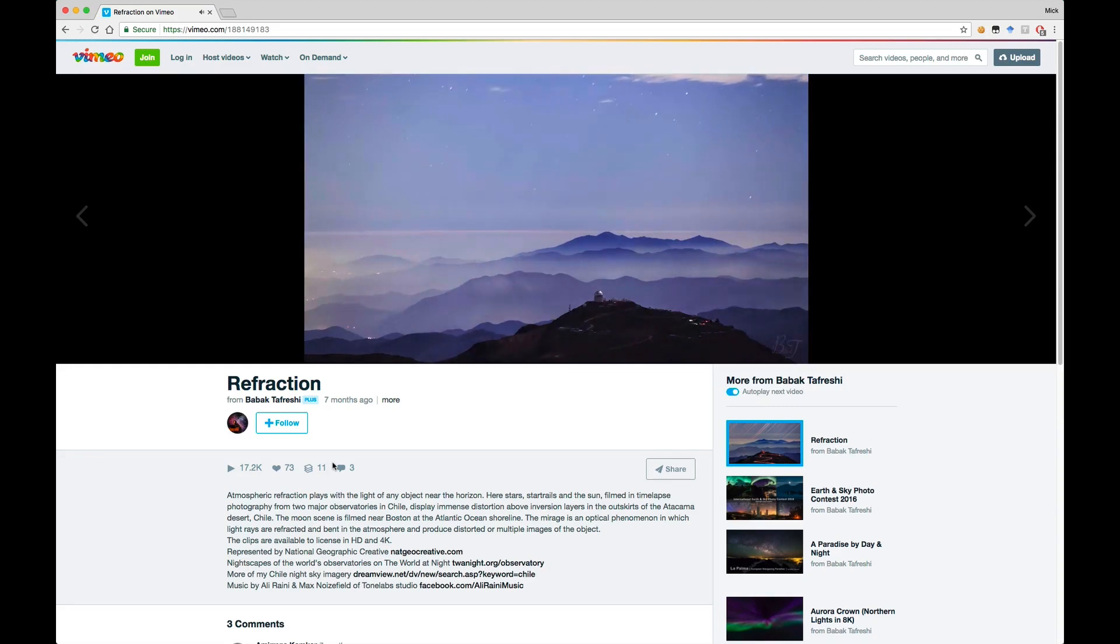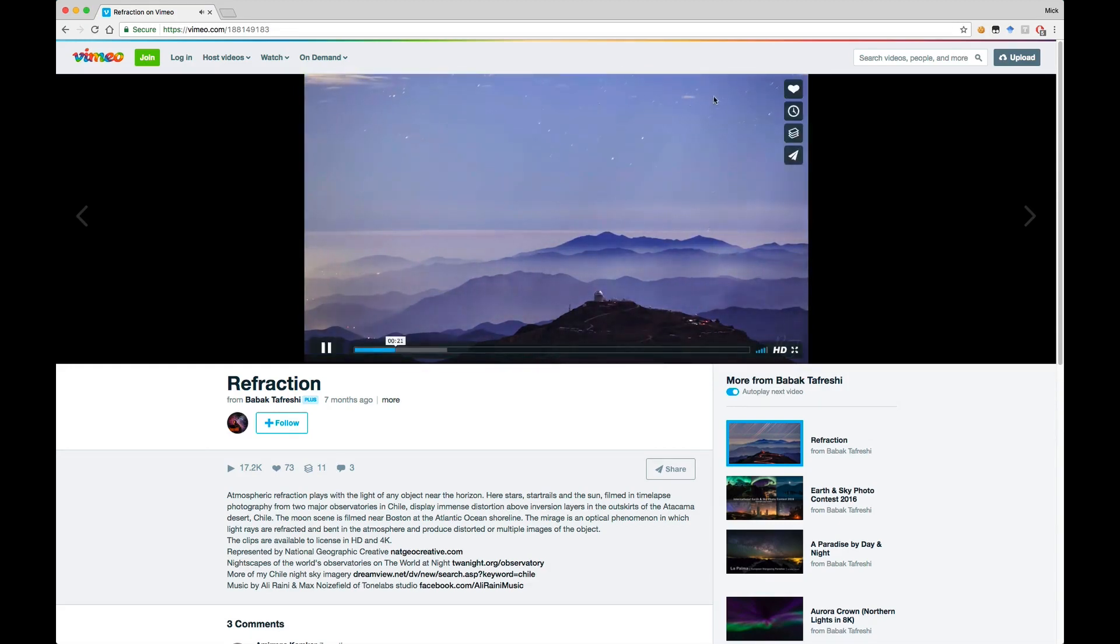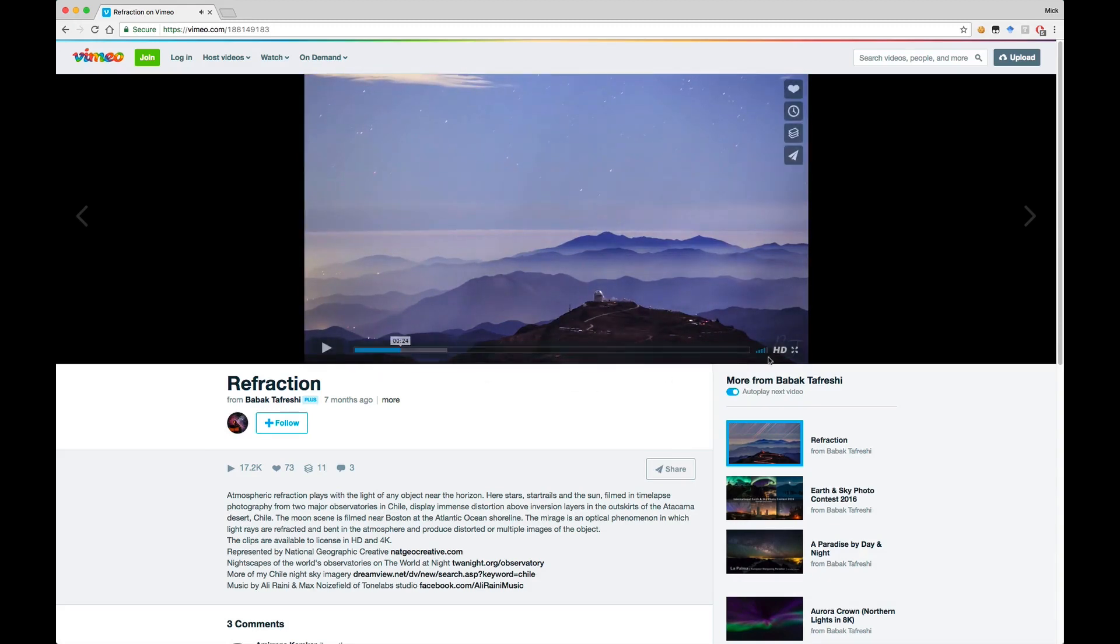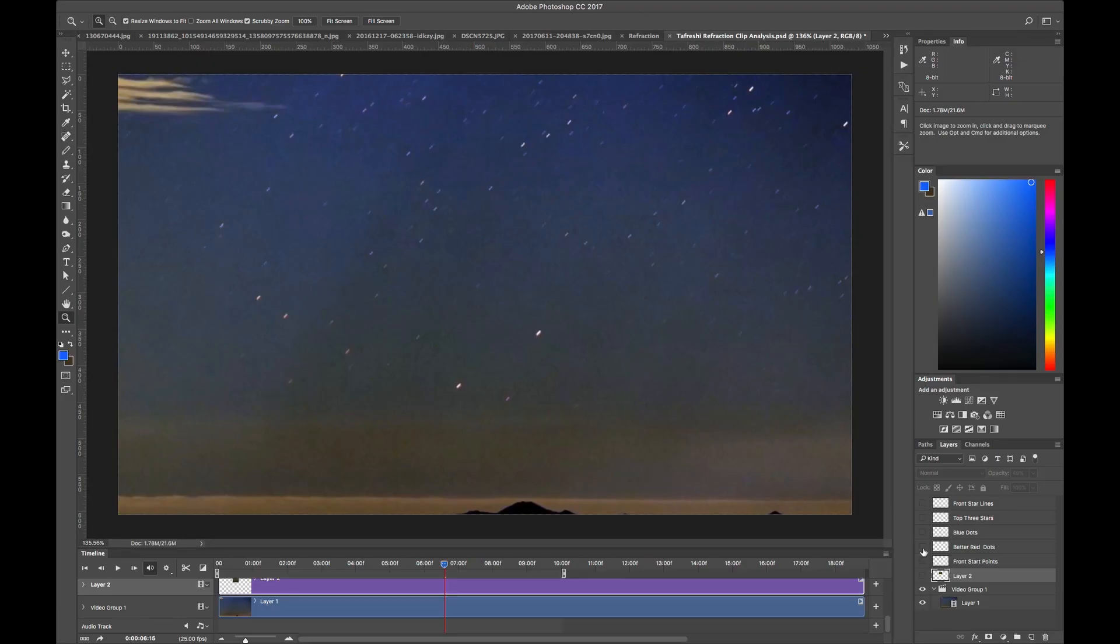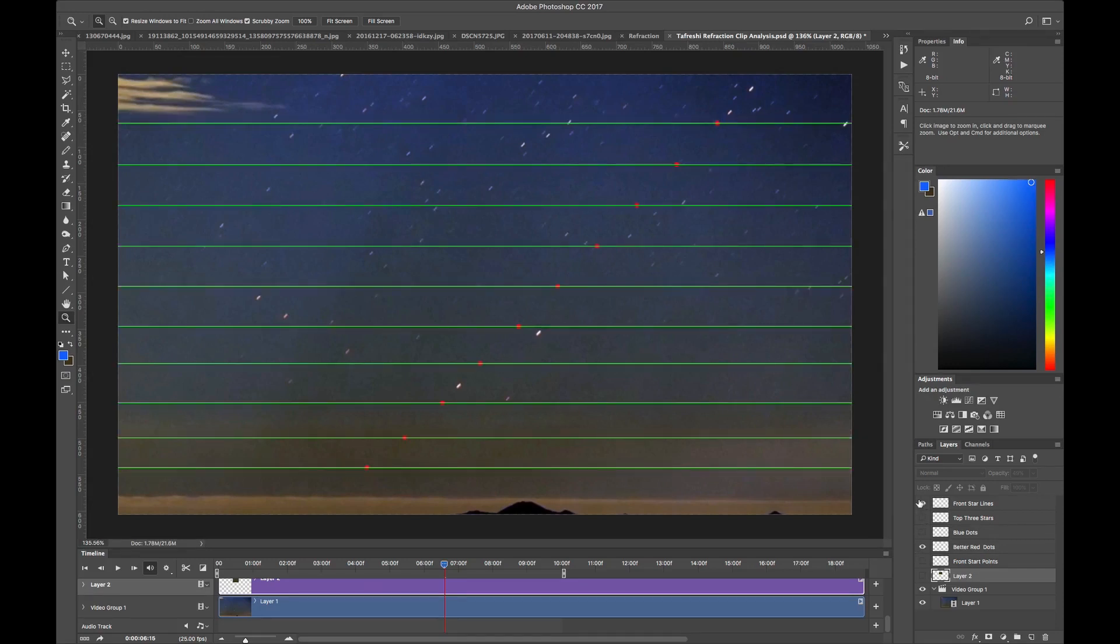What I did is I waited until some very distinctive stars appeared, these two stars right here. And I took this section of the image and I took it into Photoshop, increased the contrast and then placed the line every one second where the leading star was.